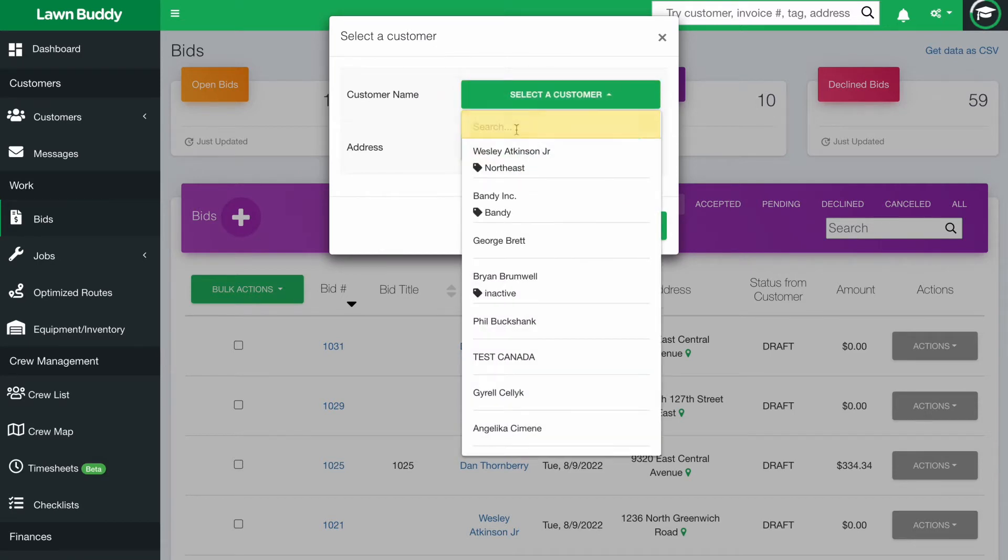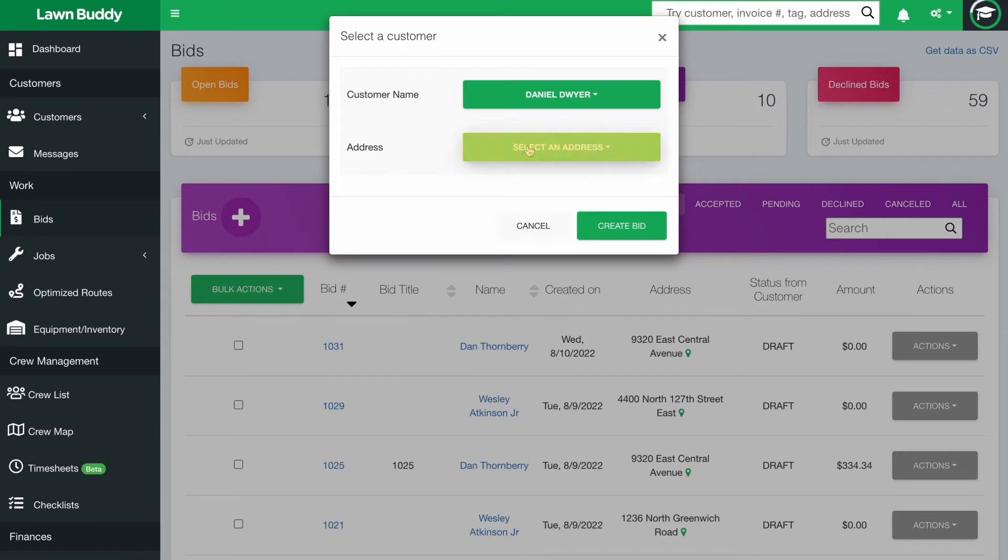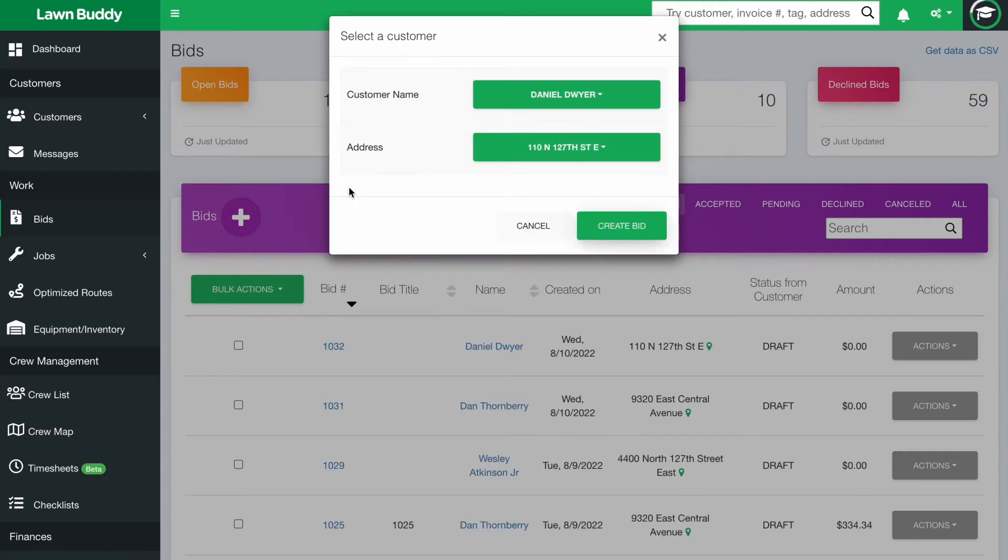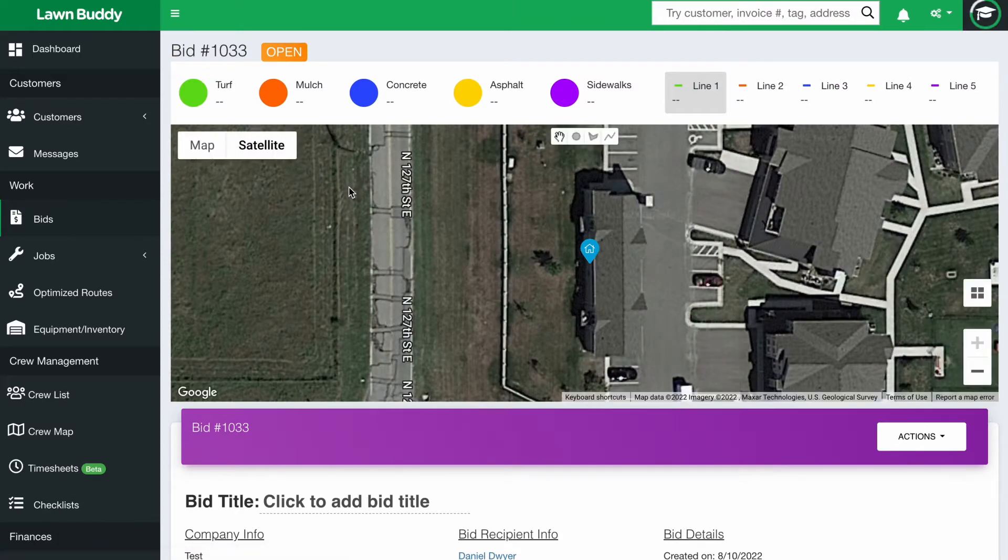You want to select an existing customer. You can search for that customer right here, and then go ahead and pick the address that you want to serve them at. All the information on the bid pre-populates based on what's already in your customer's account.